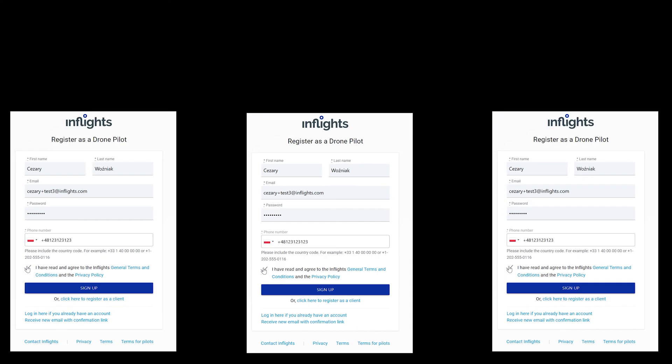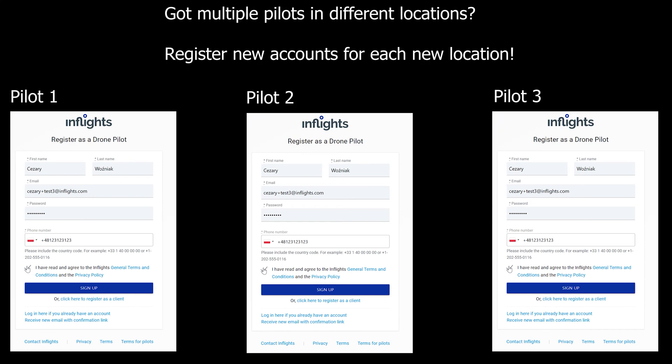If you have multiple pilots in different locations, then please register separate accounts for them. This is important because we assign projects based on location.